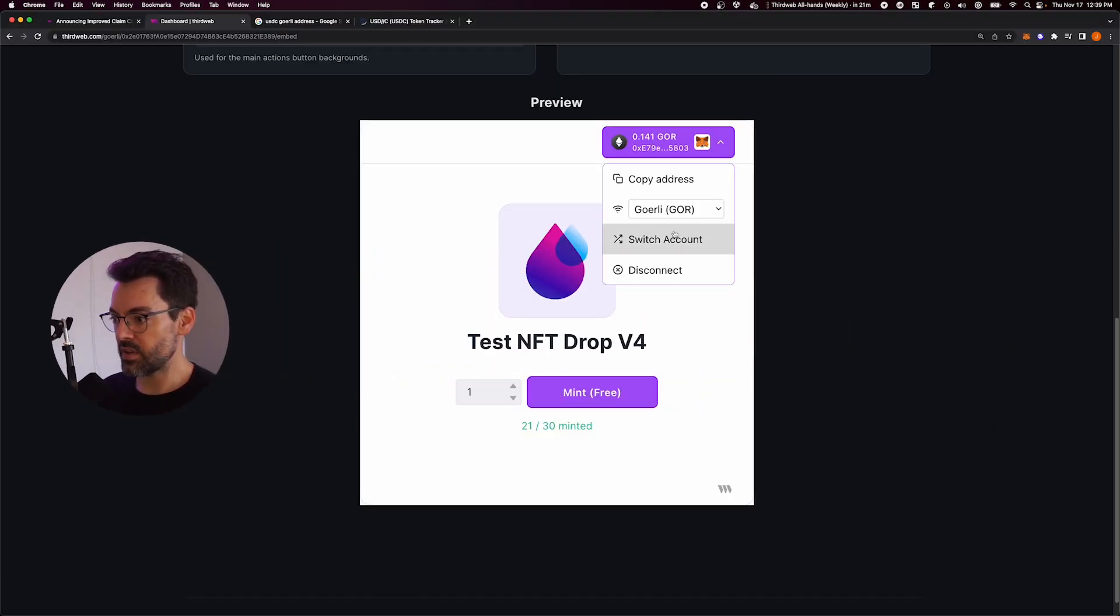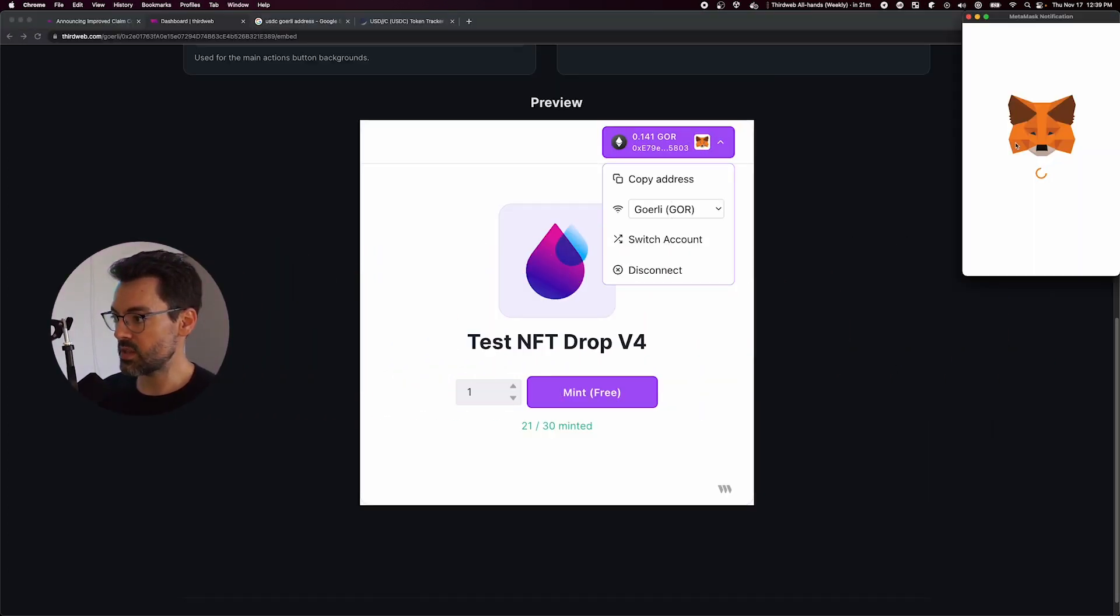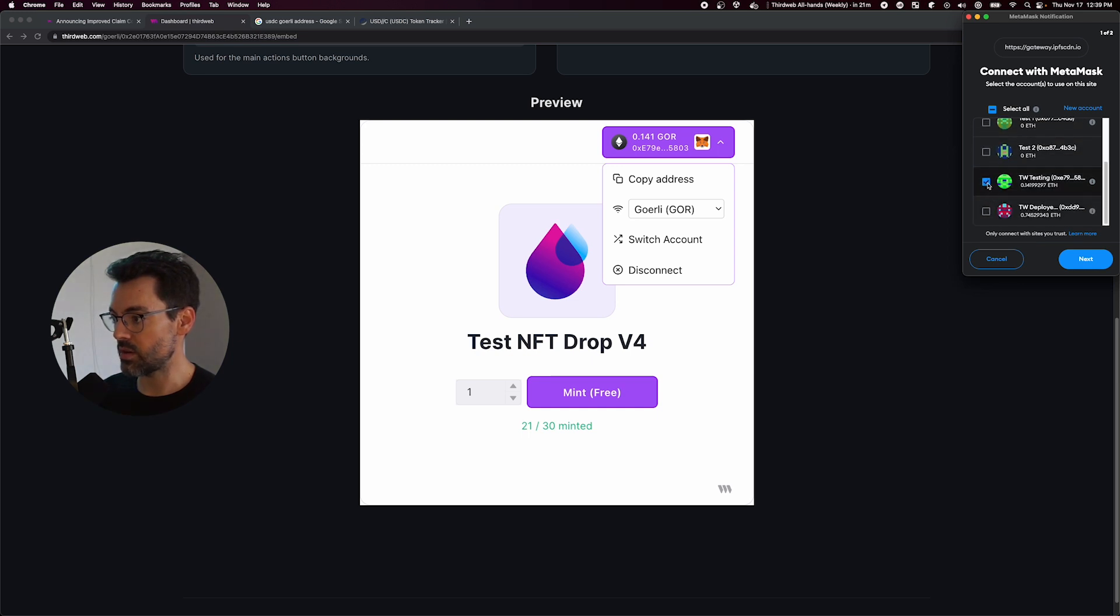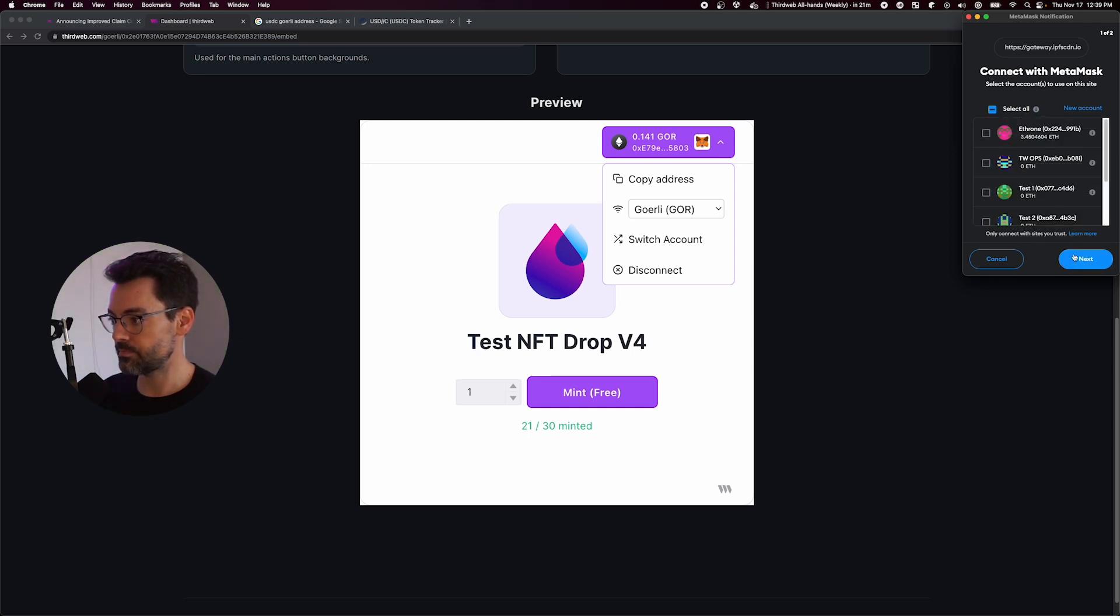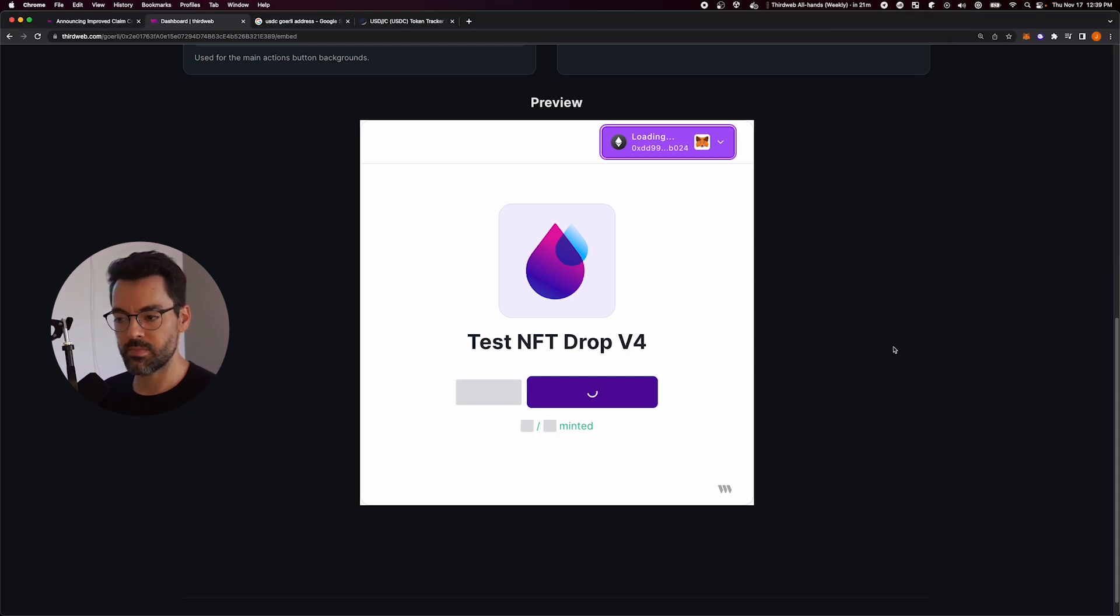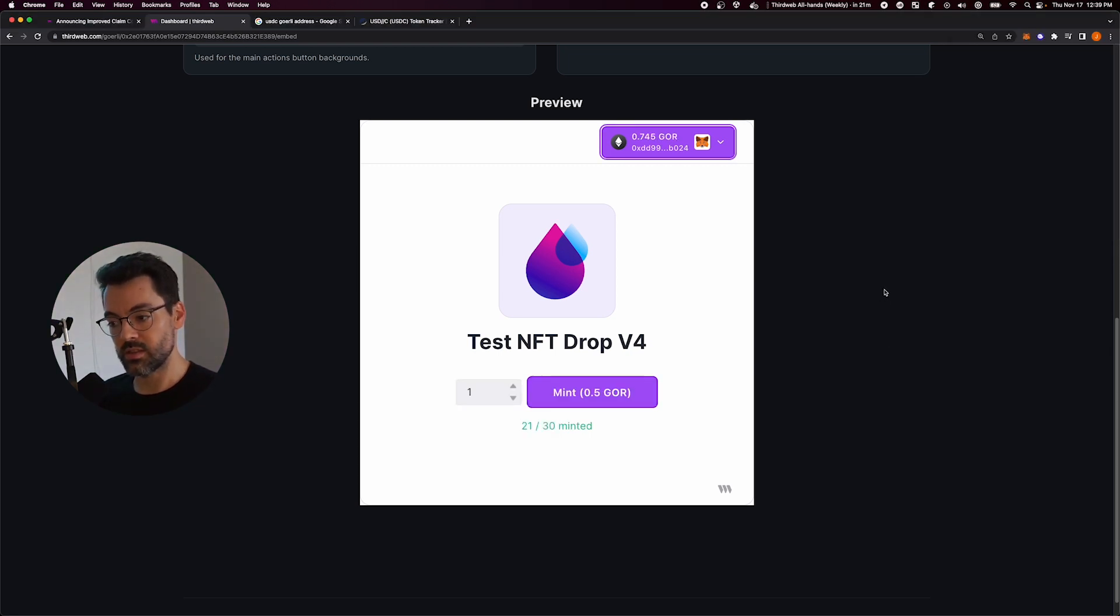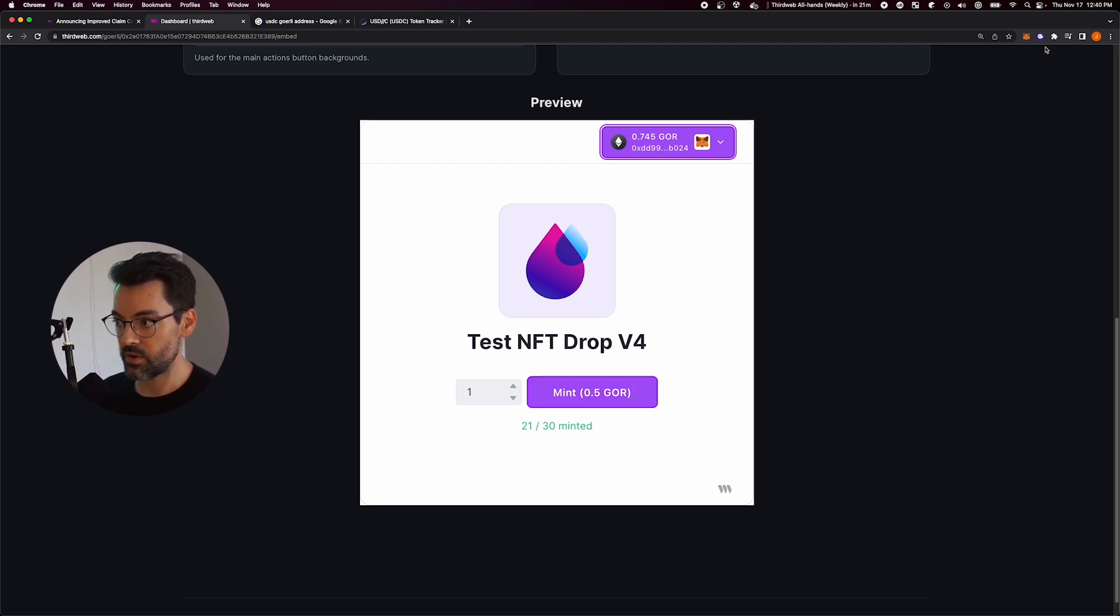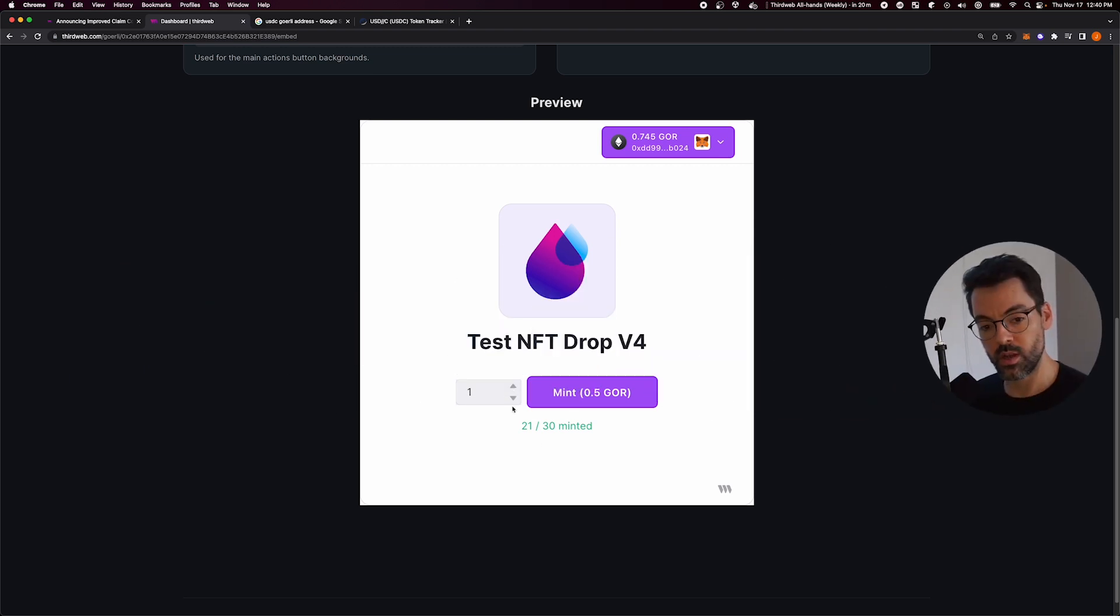And if I switch to yet another account, that's just any other account, for example, this one, that is not in my overwrite list, it's just going to get the default behavior of 0.5 of the native currency for Gurley in this case, and only one per wallet.